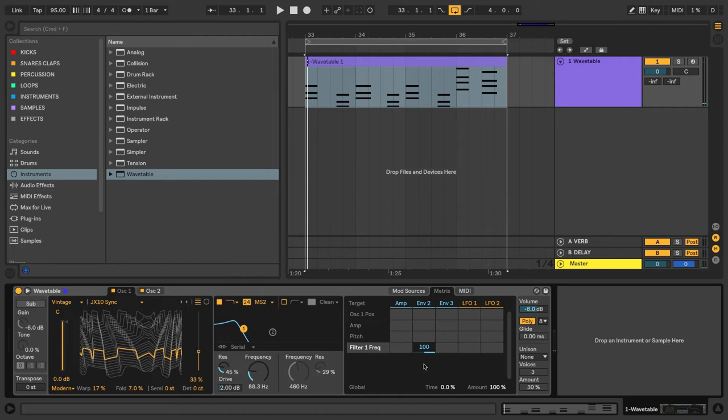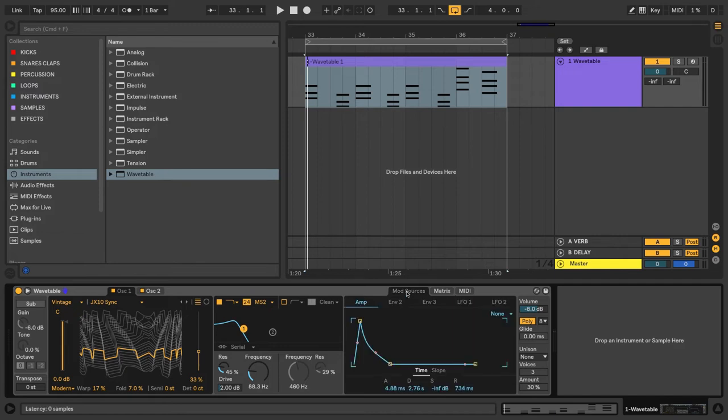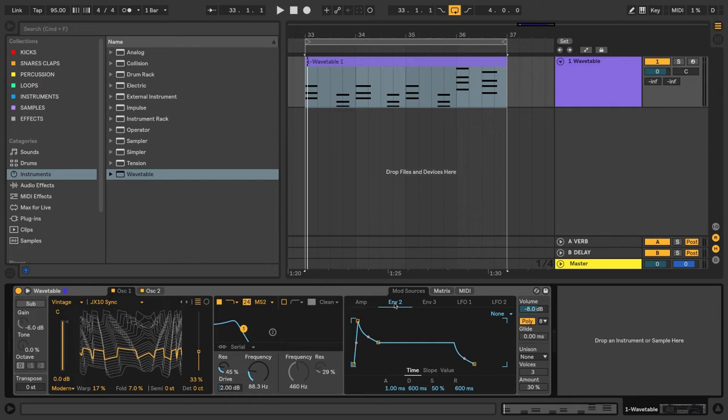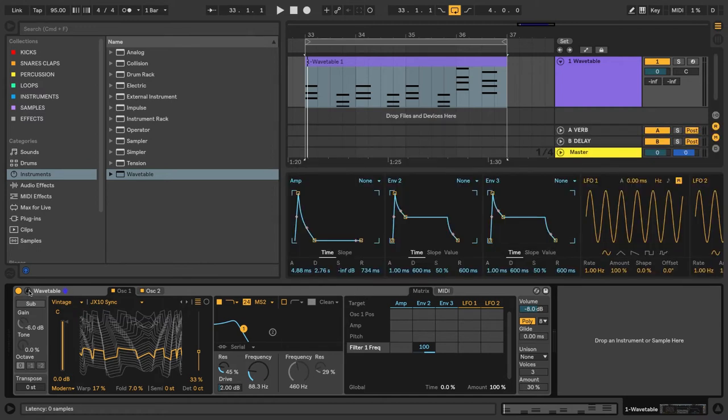So you can hear now that Envelope 2 is causing the filter to open up. So let's take it one step further and adjust some of the settings on Envelope 2. So one way to get there is we could click on Mod Sources and select Envelope 2 and adjust our settings there. But what I like to do is actually go back to the Matrix tab and click the breakout toggle here.